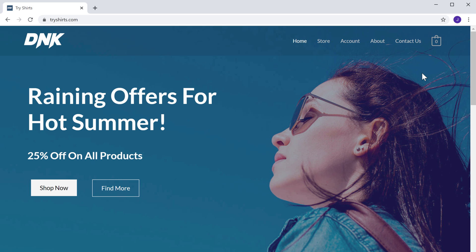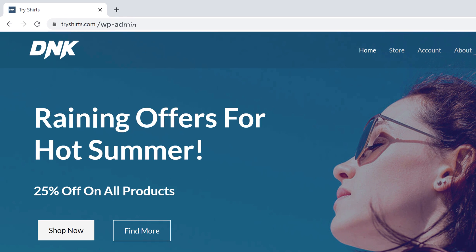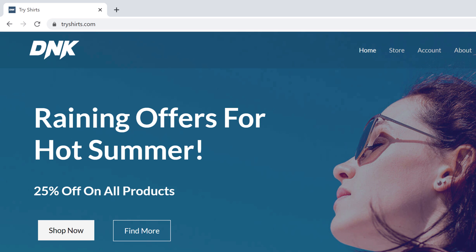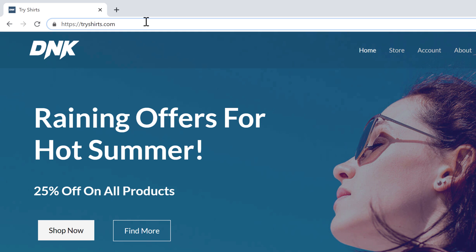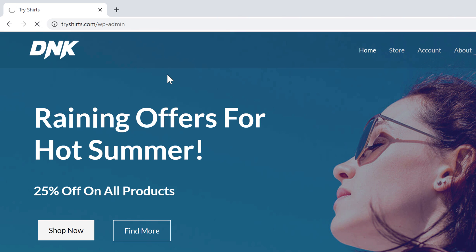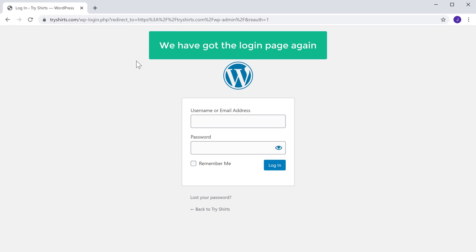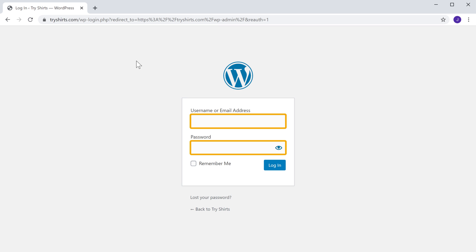We are back on our website. To log into your site, instead of slash login, you can also type slash wp-admin after your website's address to reach your login page. Let's type slash wp-admin, and if we press enter, you can see that we have got the login page again. Just enter these details and log into your site.